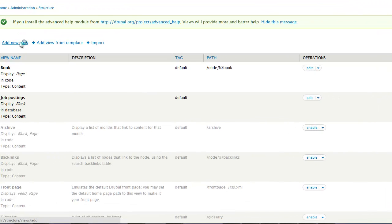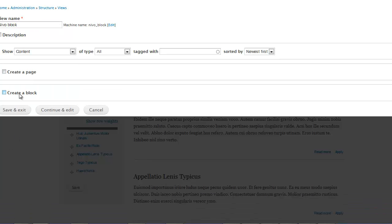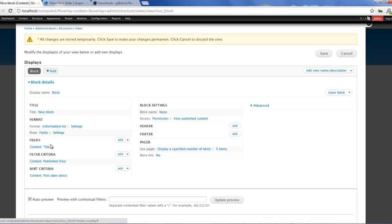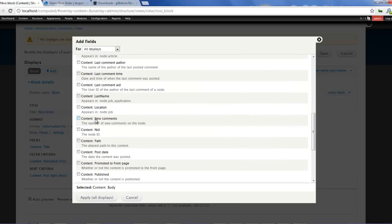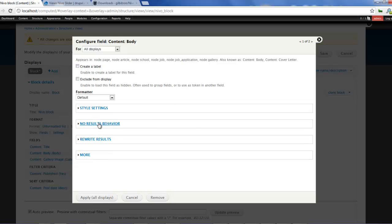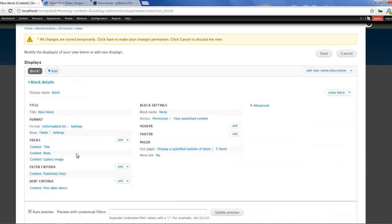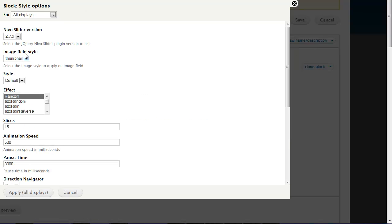Go to Views and add a new view — we'll call this a new block. We don't want a page, just a block, so continue and edit. Once that's done, add a new field: Body and our Gallery Image. Click Apply on body with no label, then Apply on image — set the image style to Large, link image to nothing, formatter Image. Click Apply. Now go to Format — you should find the Nivo Slider option — click on that and click Apply.